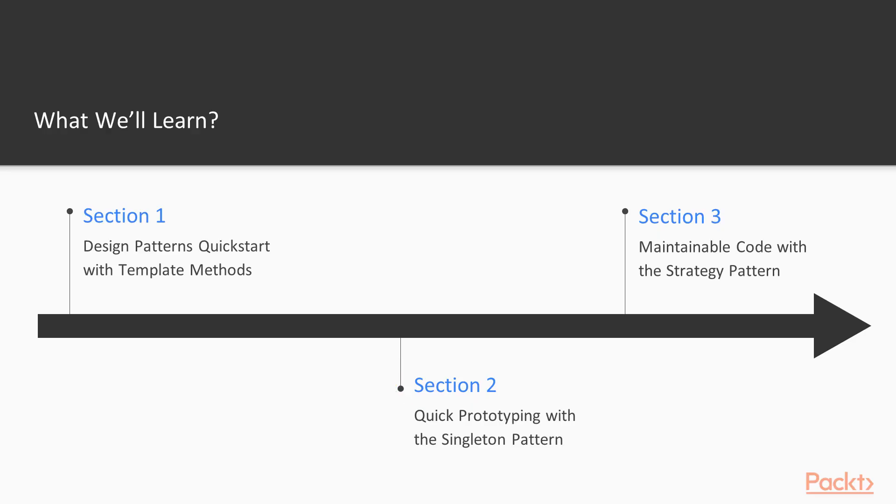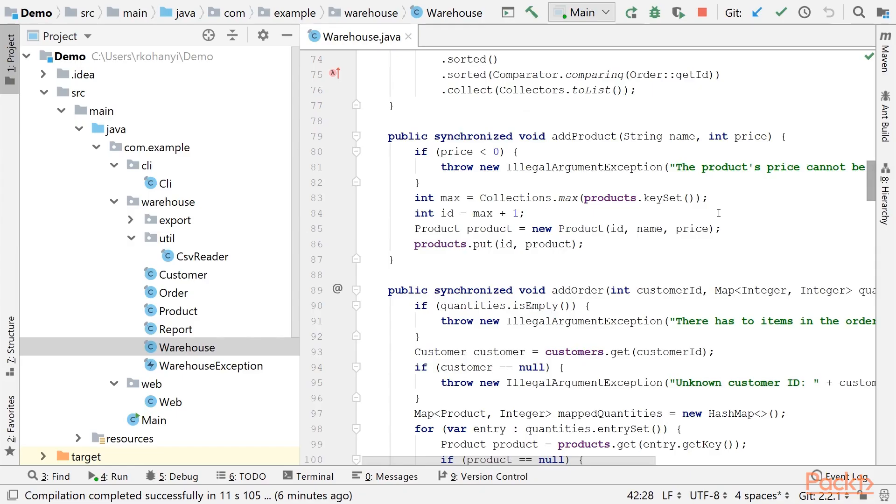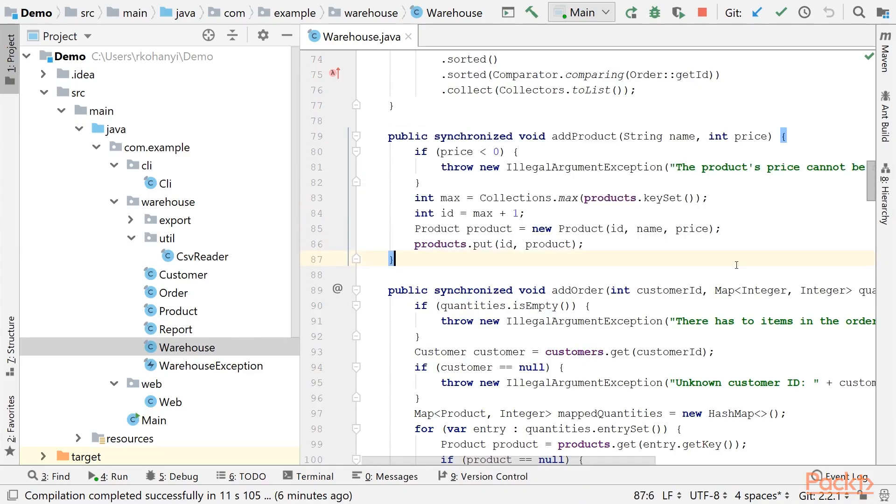In the next section, we are going to continue exploring design patterns by learning about the singleton pattern. We will introduce new requirements with regards to the sample application, which will result in complications that we are going to solve by successfully applying the singleton pattern.